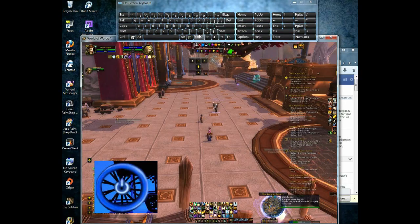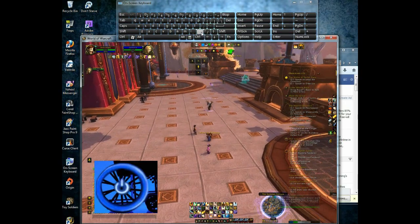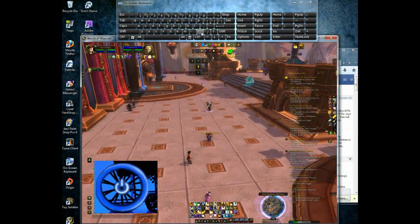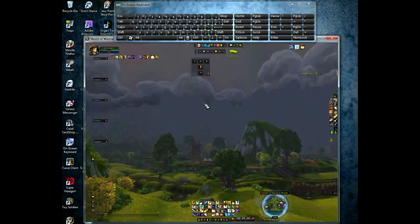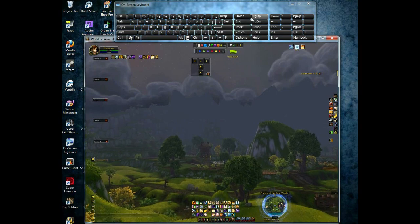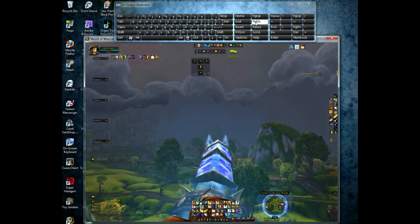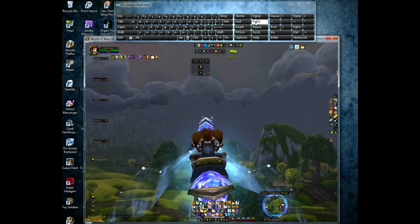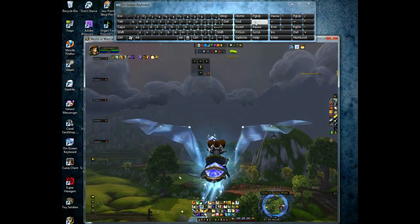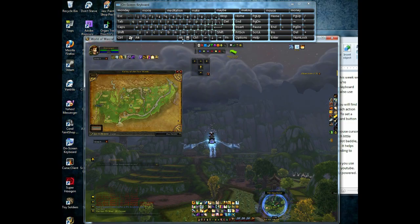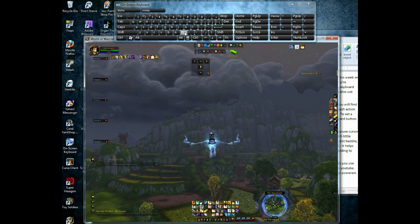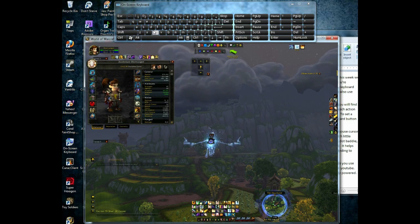Keybinding helps you follow someone with fewer clicks. It lets you zoom your camera without needing to scroll your mouse wheel. We would literally be here all day if I covered all the keybinds.